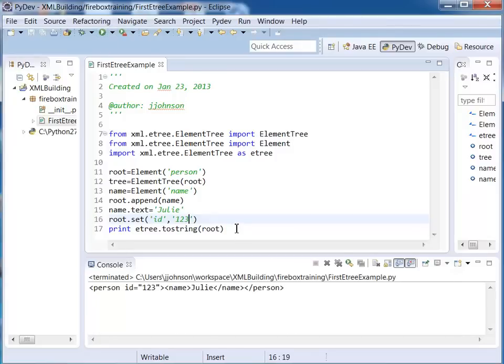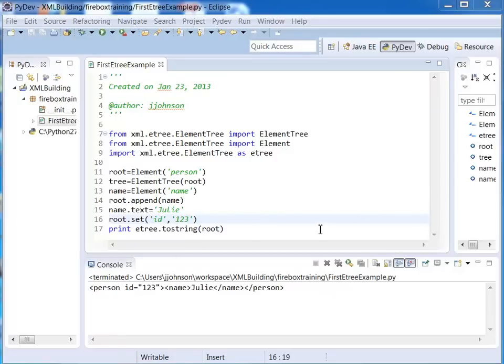So we've splashed this to the console and now we can also print this to a file.